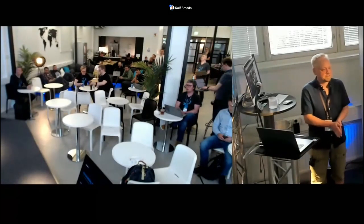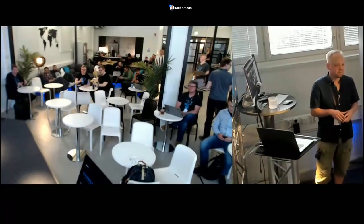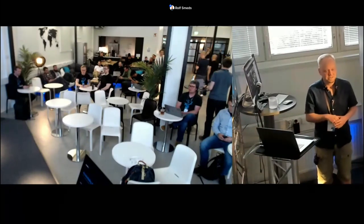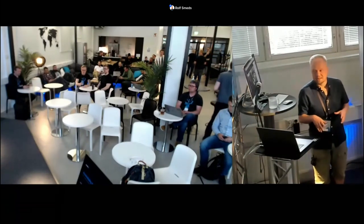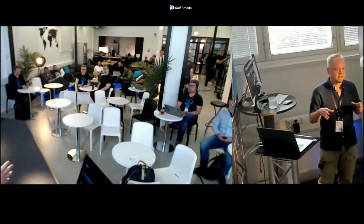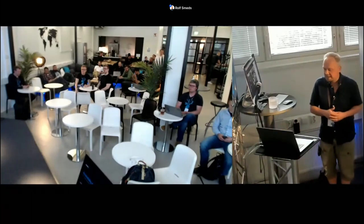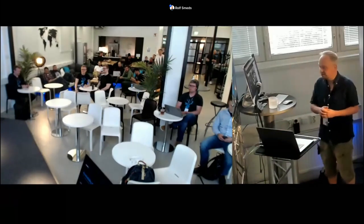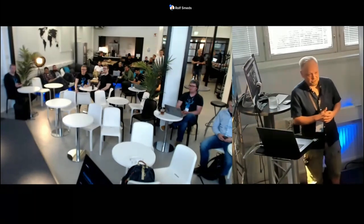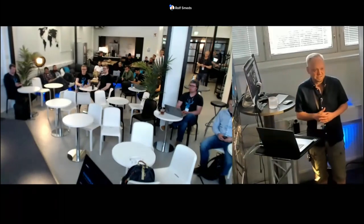My name is Rolf Smeds and I'm the product owner of the Vaadin Design System. This is the second part of a webinar series we're doing on accessibility. We're doing this with a live audience at the Vaadin office in Turku, Finland, so there might be some noise in the background or some technical hiccups, please bear with us.